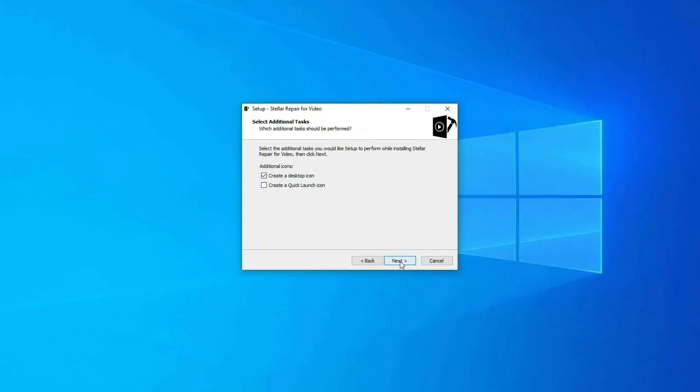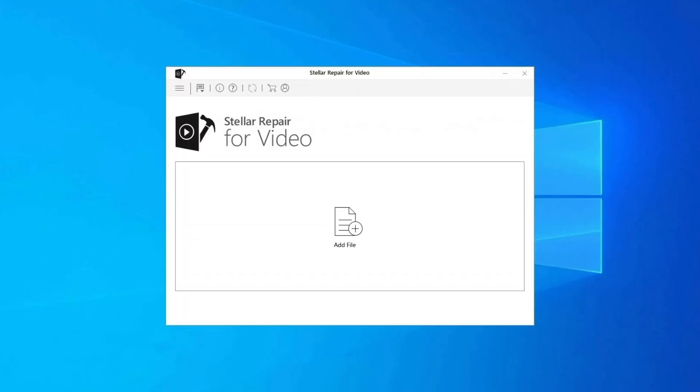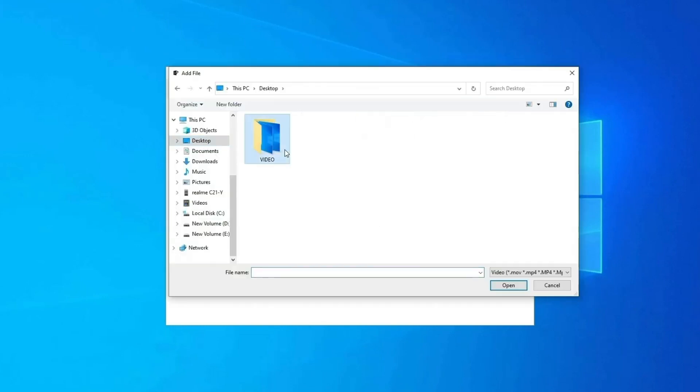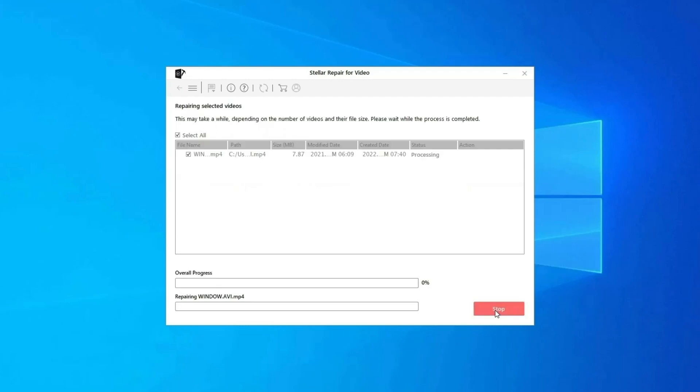Download, install, and launch video repair software on your system. Click on add files to add corrupted video files. Click on repair button to begin the repairing process.